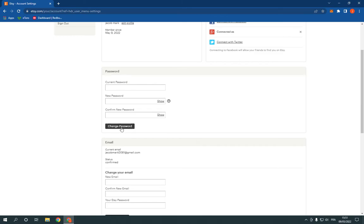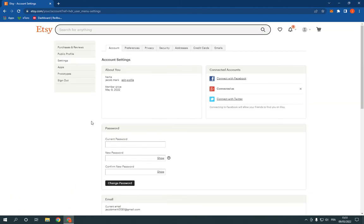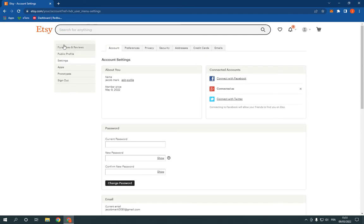And click change password and it will be changed easily. If this video was helpful, please don't forget to like and subscribe and thank you so much for watching this video.